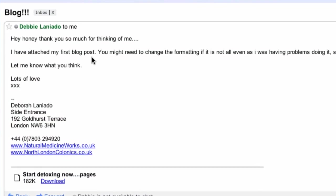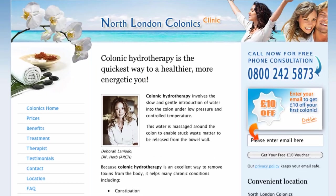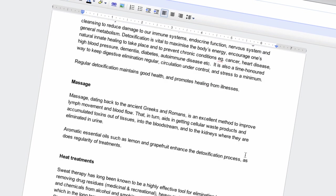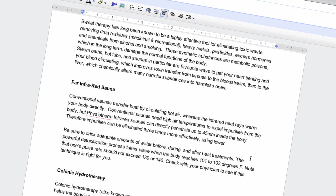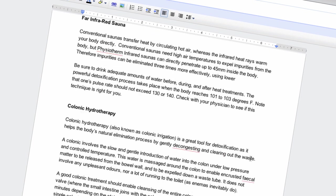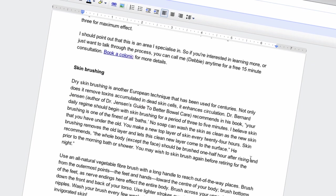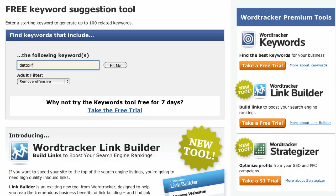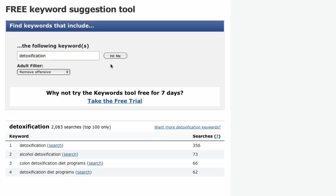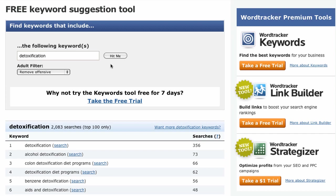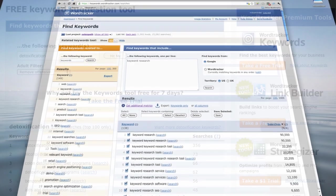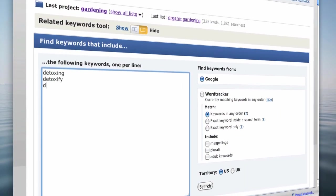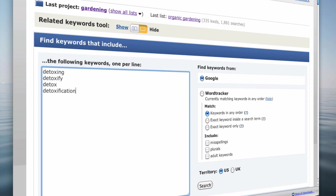Debby has just sent me her first post for her new blog at North London Colonics. It's called Start Detoxing Now, It's Easier Than You Think. A quick look at the article tells me that it could do with some search engine optimization. So let's have a quick look at the free keywords tool to see the most popular search terms for detoxification. The free keywords tool only allows you to search one keyword at a time, so I'm going to hop over to the full WordTracker keyword tool so I can search for multiple keywords at once.